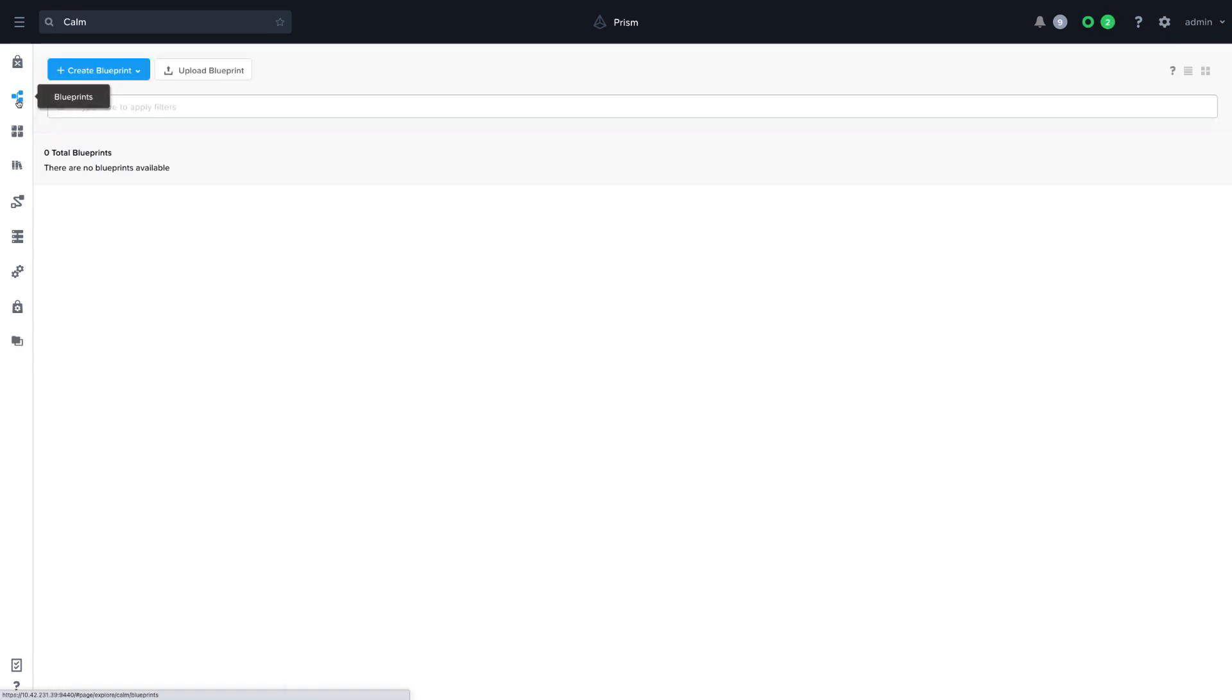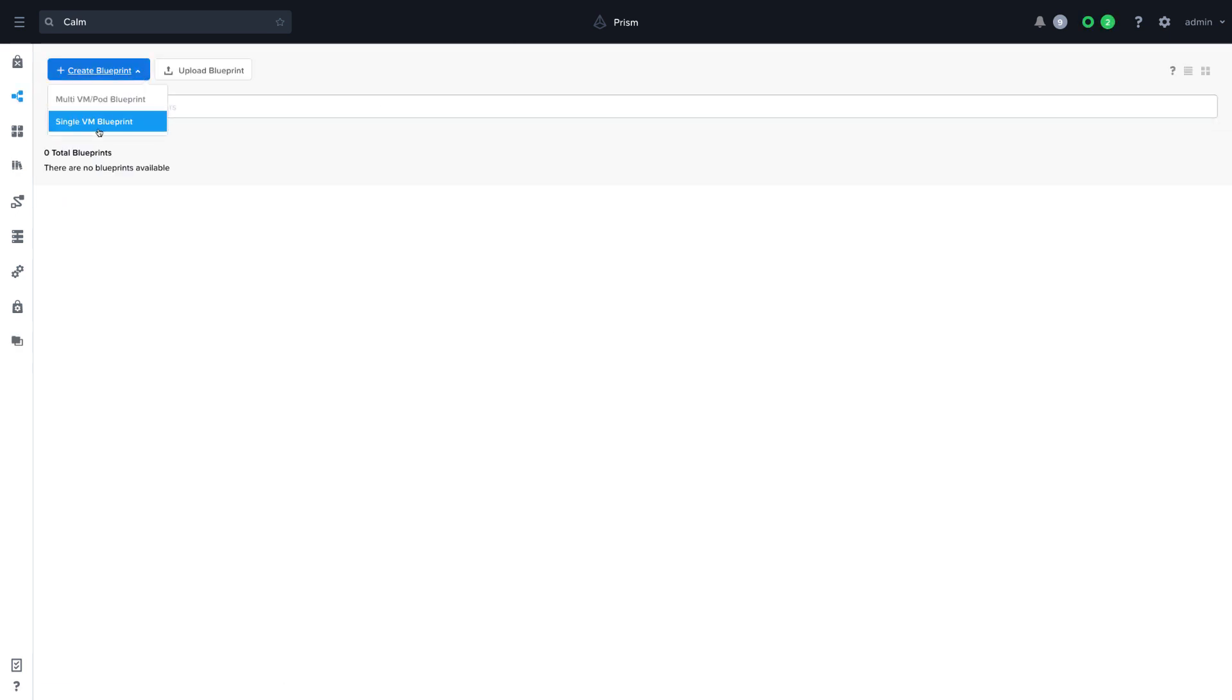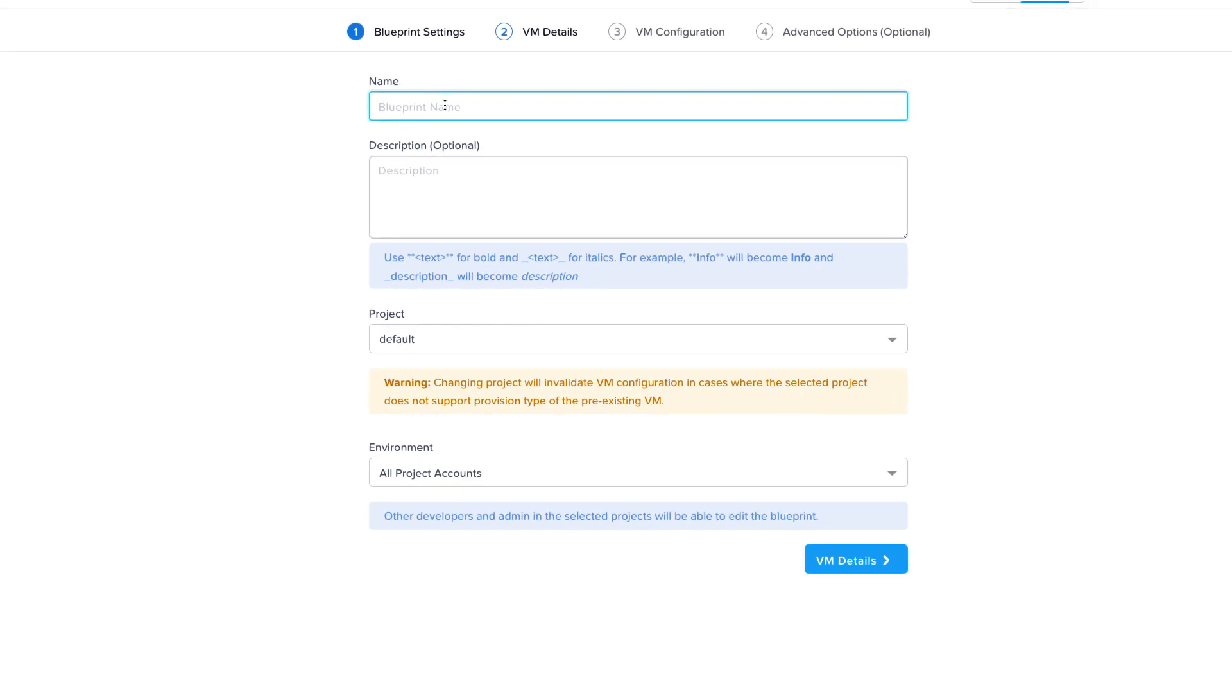In this step, we are going to create a single VM blueprint in three simple steps. Give it a name and select the default project.